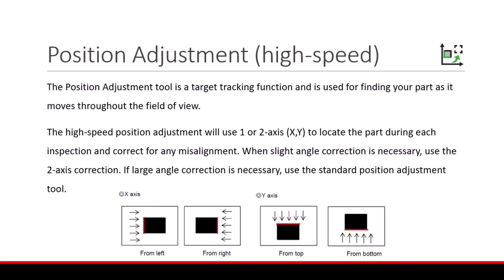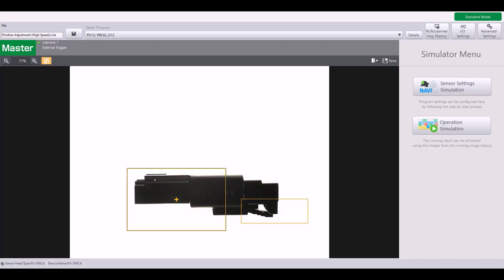Let's go through an example. I'm going to use this position adjustment high speed simulator file to walk through step by step how to use and set up the high speed position adjustment tool.